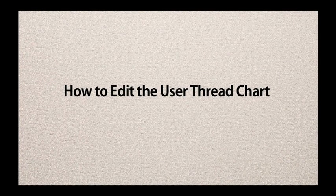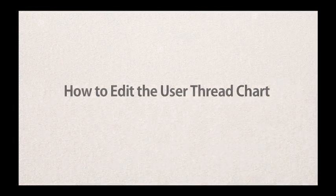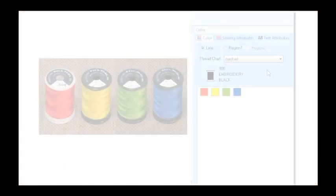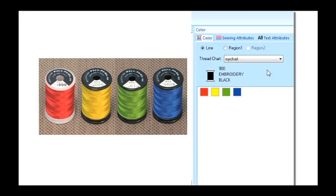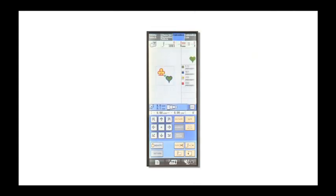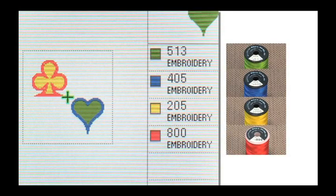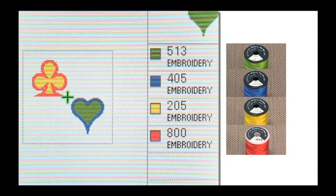How to edit the user thread chart. If you want to use your own embroidery thread in the layout and editing, saving your own thread chart makes it easy to select colors when creating patterns.